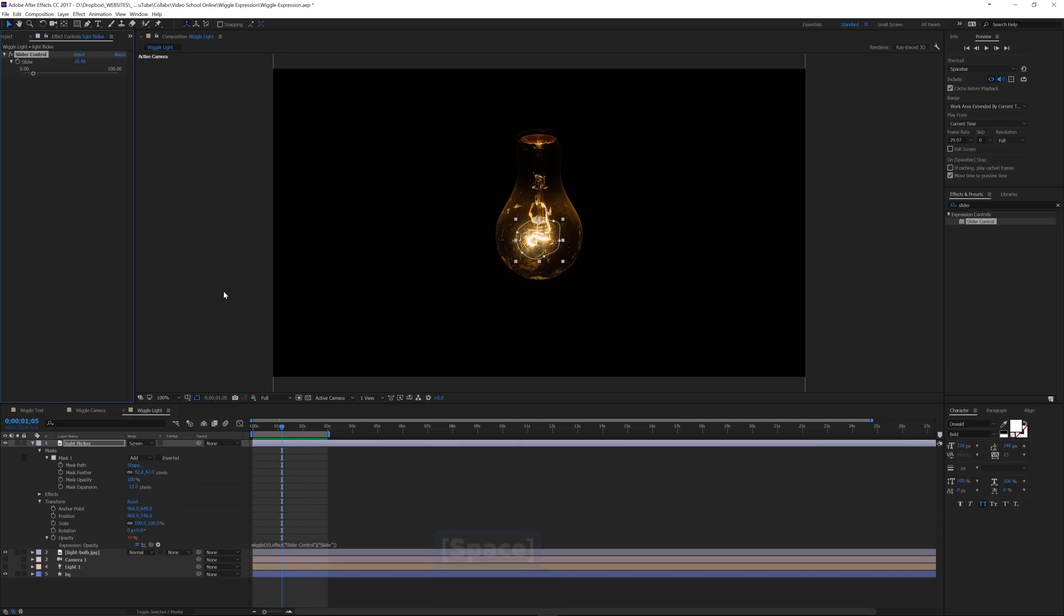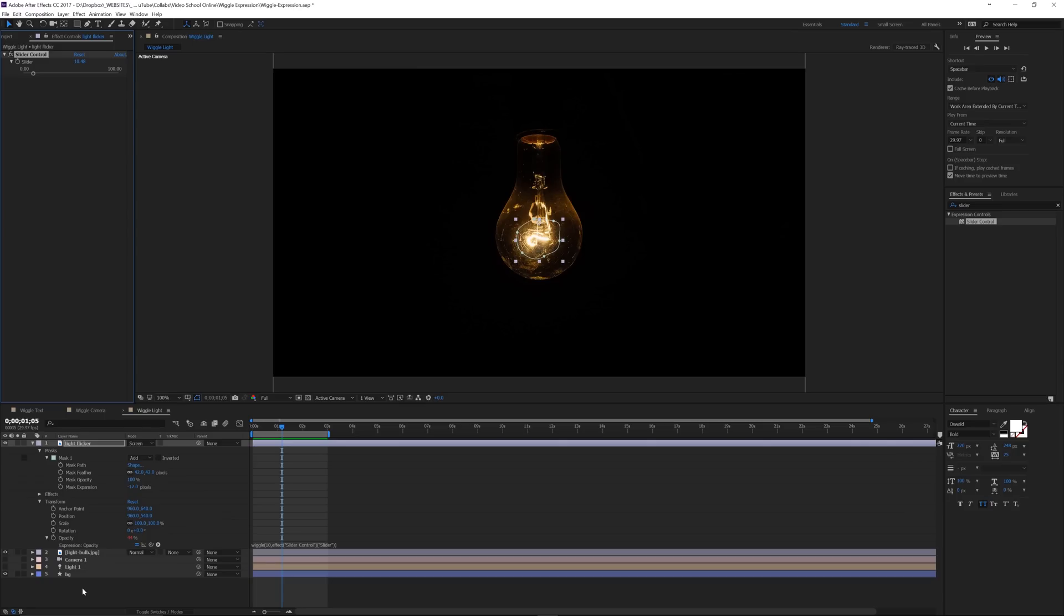So that wraps up everything in this tutorial. I hope you learned something. Don't be scared by expressions. It's one of those things where when you first open After Effects, it might be a little intimidating. Expressions are the same way, but they will save you so much time, just like keyboard shortcuts. So jump in there, make some expressions. And thank you, Phil, for letting me be here on the channel. You guys take care.